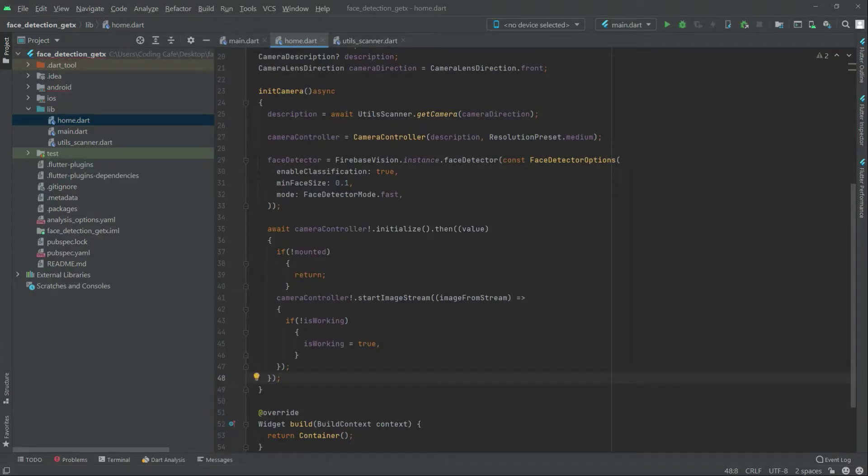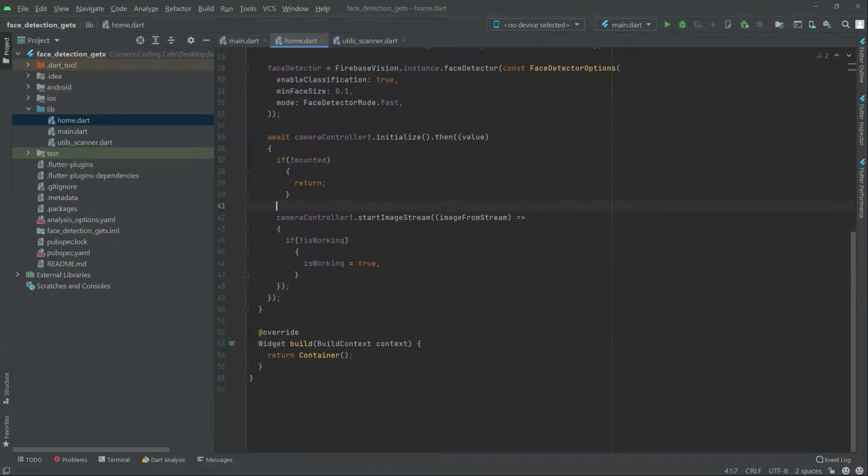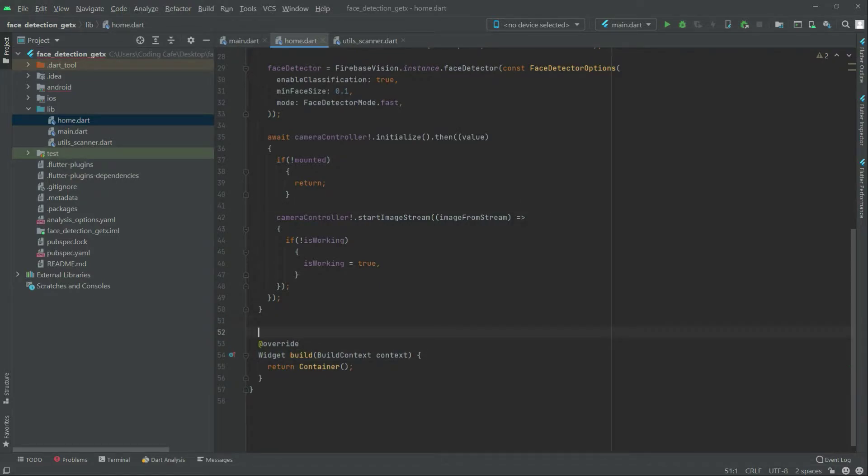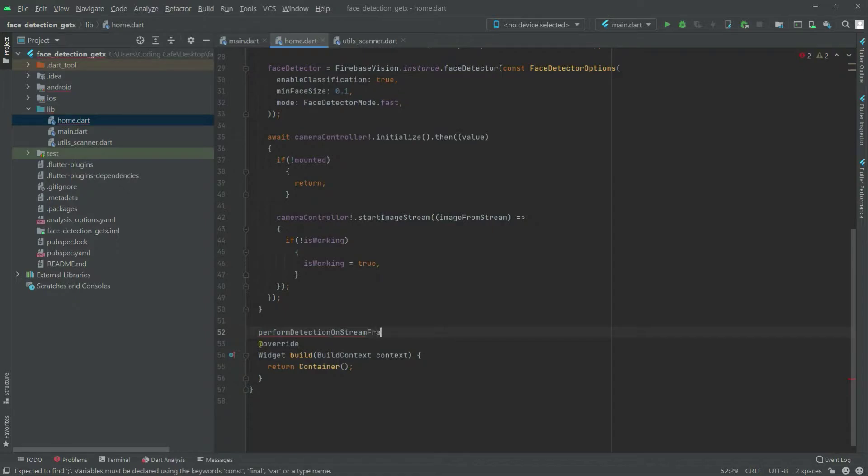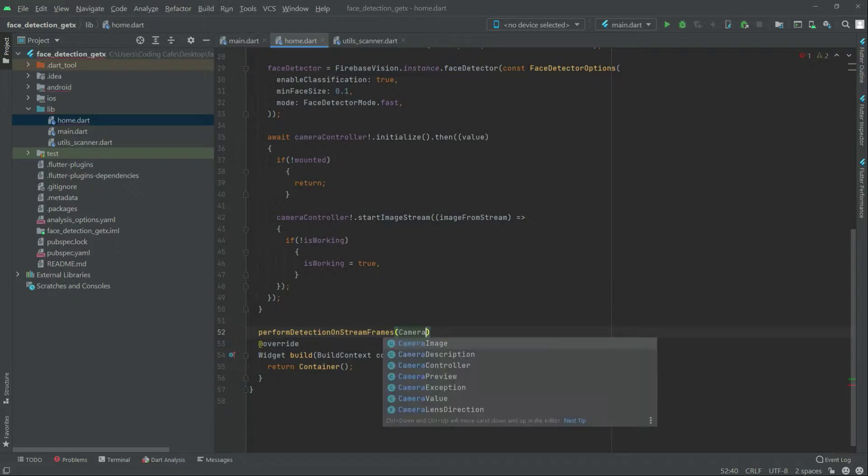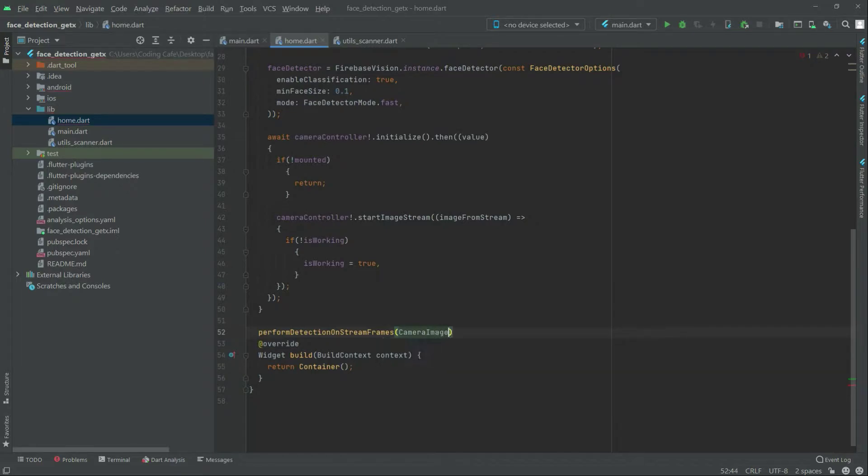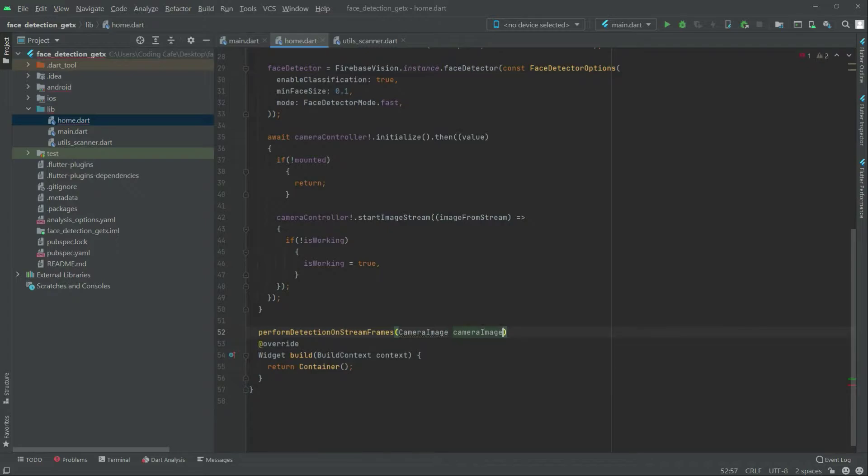In this video we will create another function right above this widget. We will name this as performDetection on stream frames, and in there we'll have camera image type camera image, and this will be async.